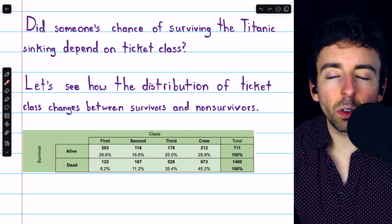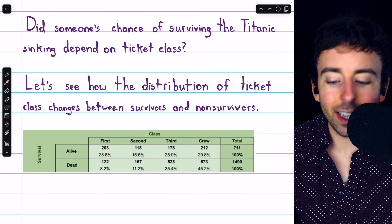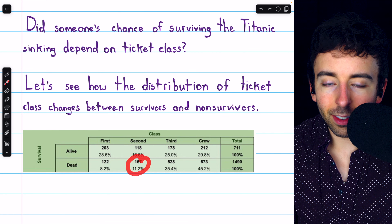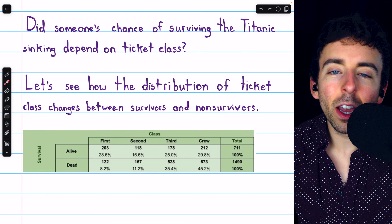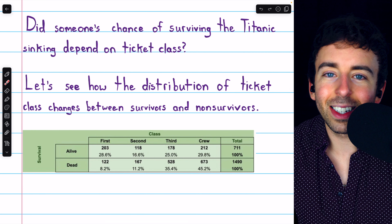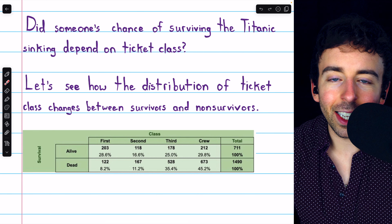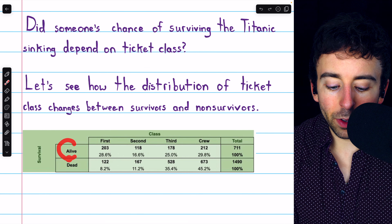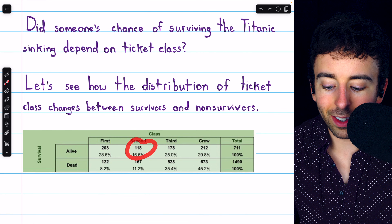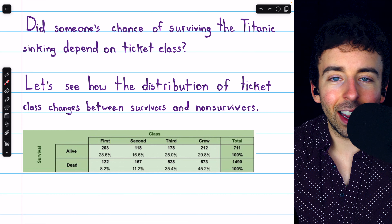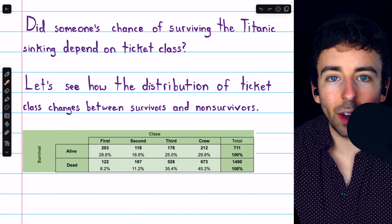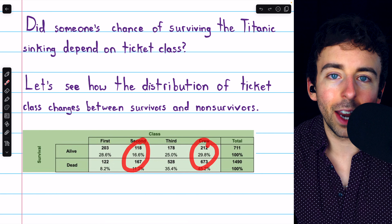From these conditional distributions, for example, we can see that if you died, it's more likely that you were in the crew than it is that you were in the second class. But this doesn't necessarily answer our question about whether ticket class and survival status are related. Because even if you survived, you're still more likely to be in the crew than in second class — this could just be an effect of the fact that the crew is bigger than the second class.